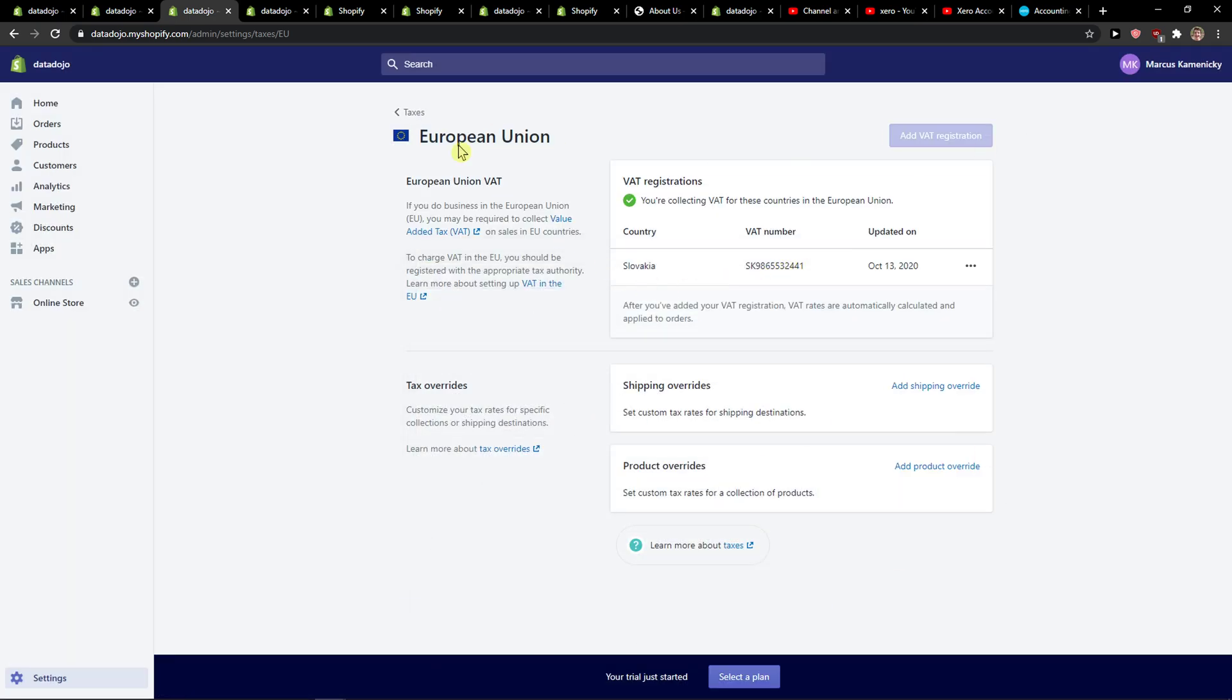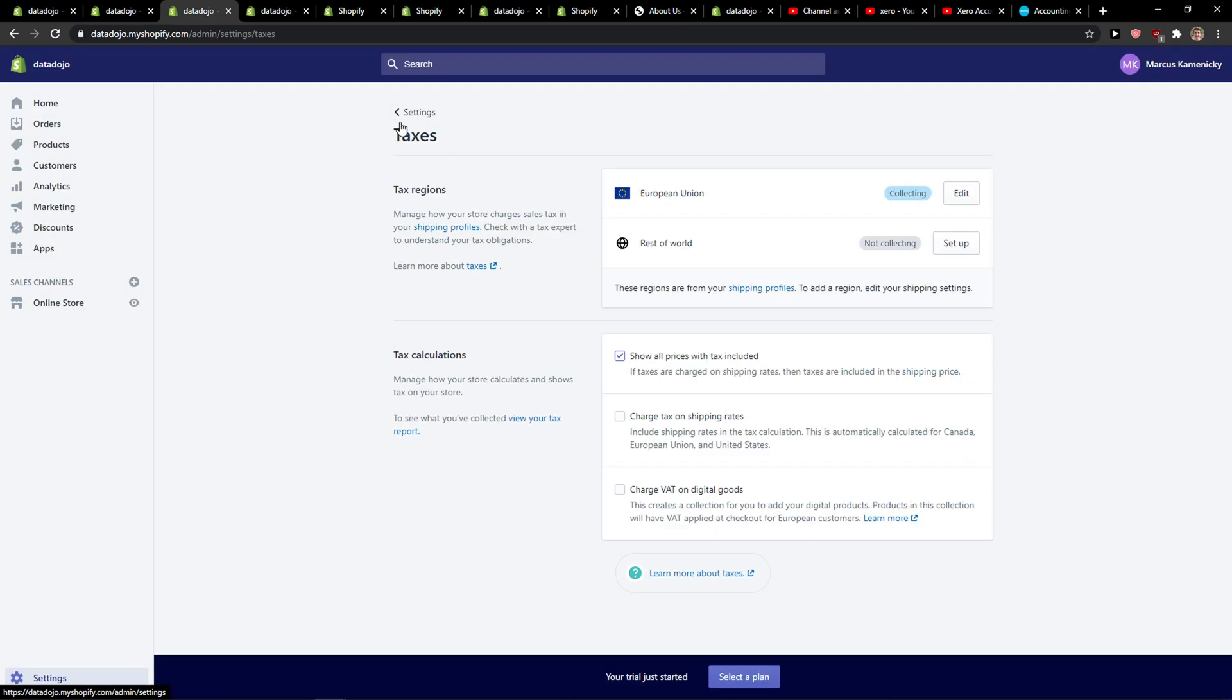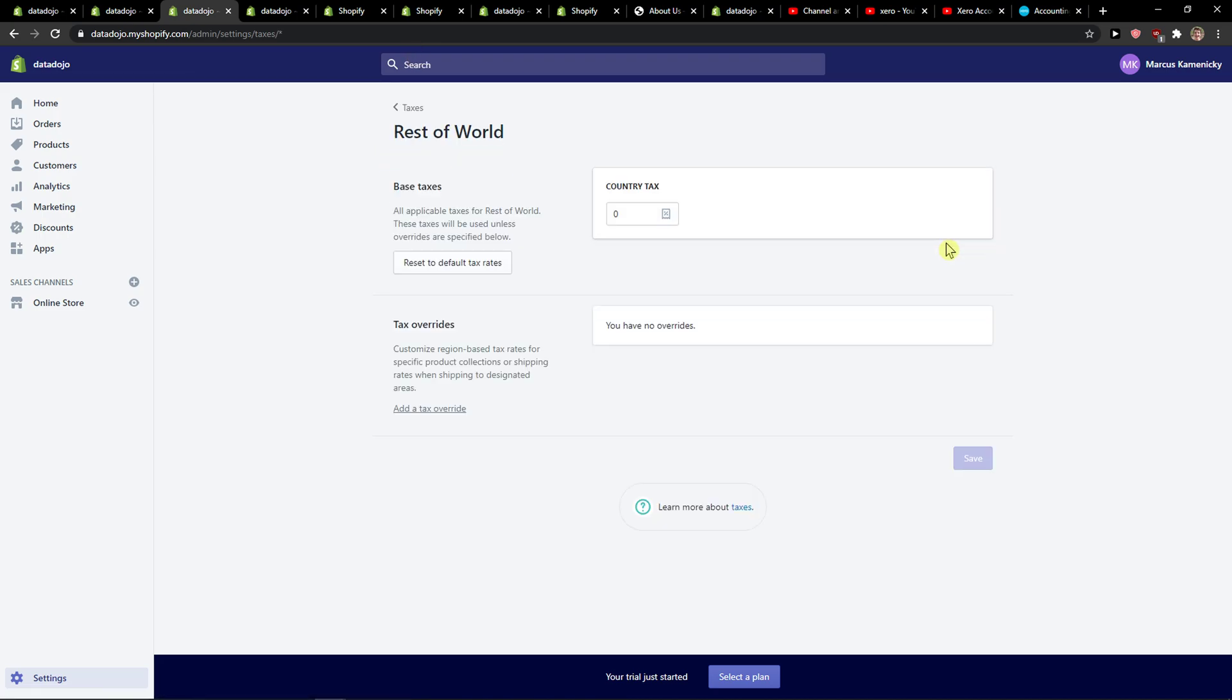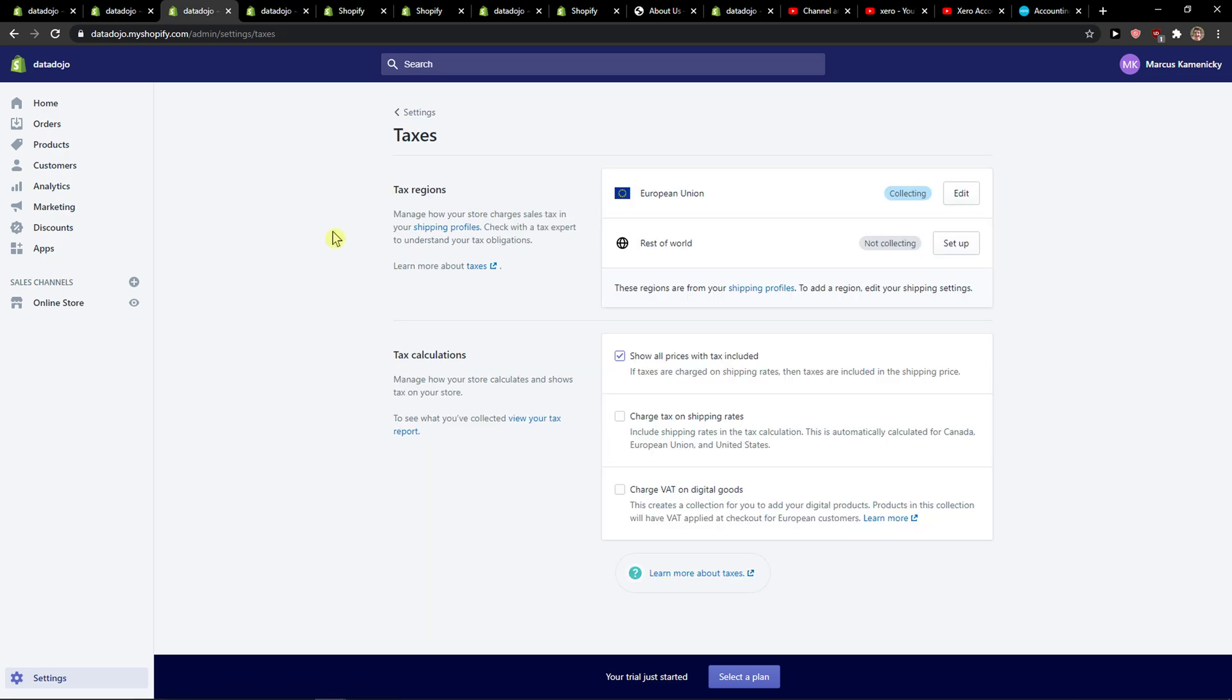So this is how you can simply set up your taxes. Also it's different from the US of course. I mean you just add here for the Rest of the World the country tax if you want to.